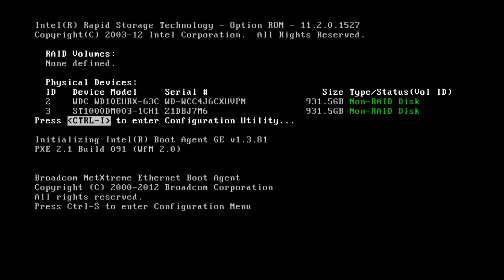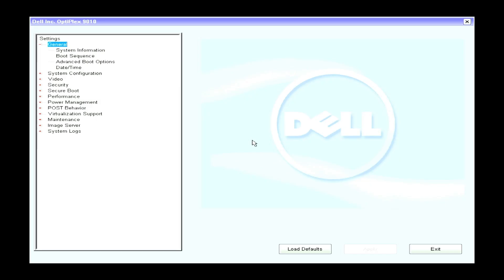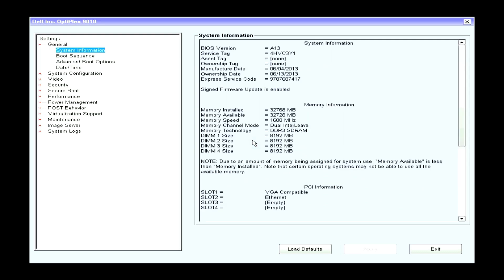So I'm booting up the Optiplex 9010 into the BIOS because I just want to check what version of the BIOS we currently have. Now we can see here on the screen that the BIOS version is A13. I'm going to switch off the Optiplex 9010 now.